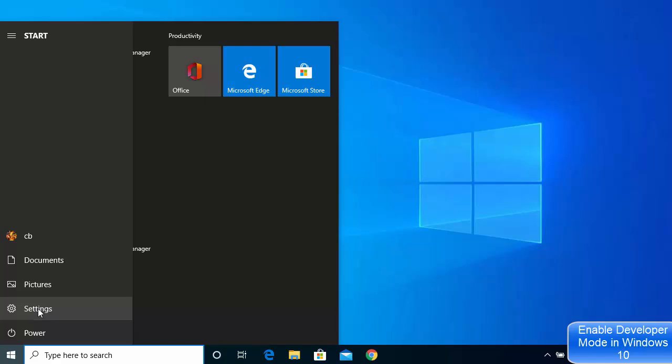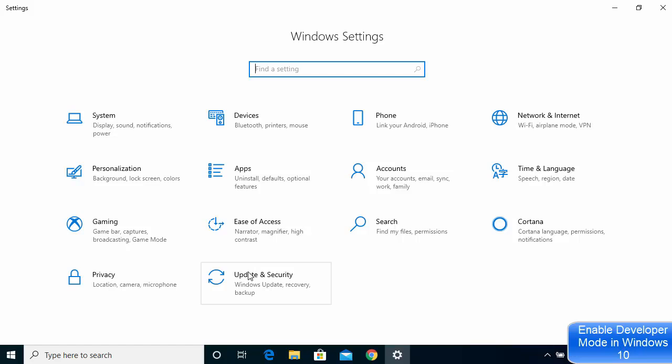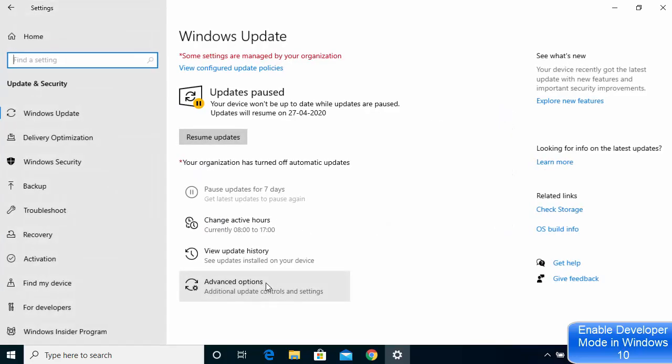Once this window opens, you need to click on the Update and Security option here. Just click on Update and Security.